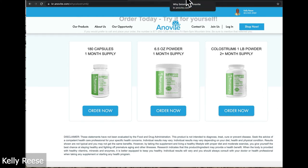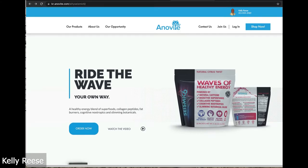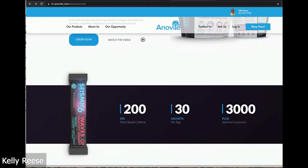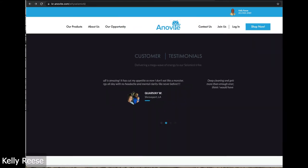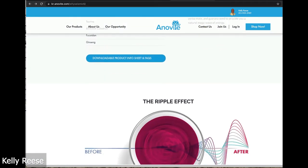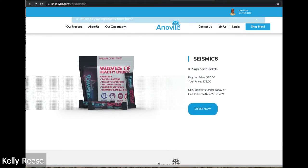Now I want to show you why-seismic-6. We kick it up a notch here because of the bright colors with our logo for Seismic 6 — a very modern website, beautifully done, with a great testimonial video, frequently asked questions, and an opportunity to order at wholesale pricing right here. So those are your three built-for-you complete web pages with shopping carts and the whole nine yards for the Opportunity, Colostrum, and Seismic 6.